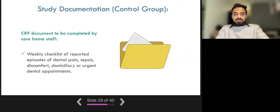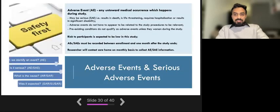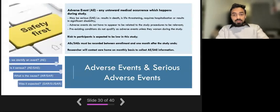In the control group, care home staff only need to complete and store the weekly checklist.